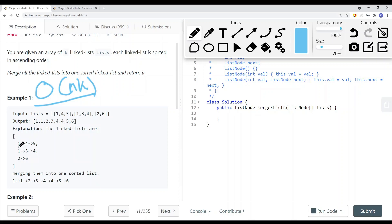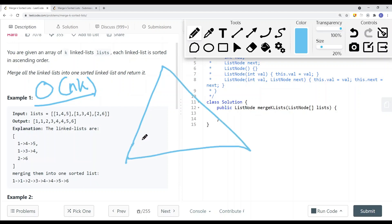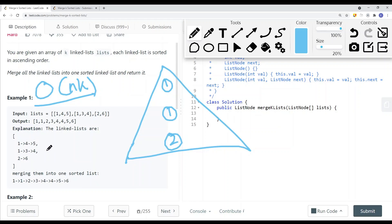To improve the time complexity for this solution, what we can do is use a heap. We're going to have a min heap that stores the node with the smallest value at the top of the heap. So we have node 1 here, node 1 here, and node 2 here. Node 1 points to node 4, node 4 points to node 5. The other node 1 points to node 3, node 3 points to node 4. The heap keeps track of the smallest value, so the node with the smallest value is at the top.